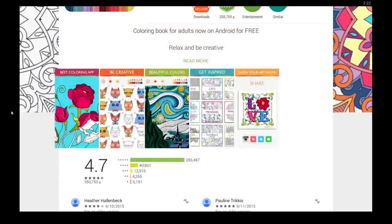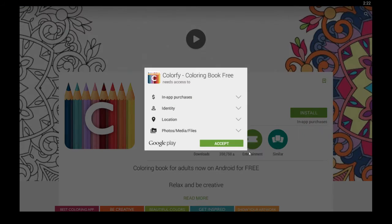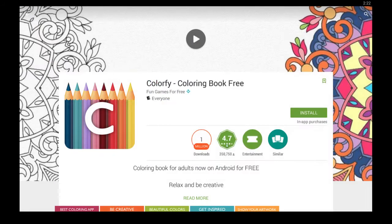So if you want to get this app for PC, as you can see I can just click install here, click accept and it will download and install the app for me.